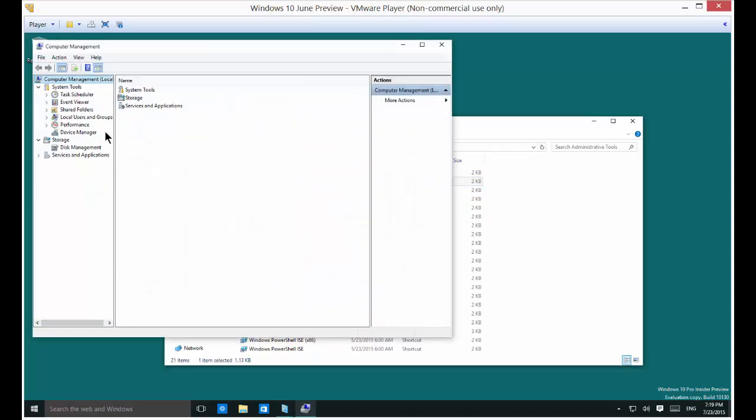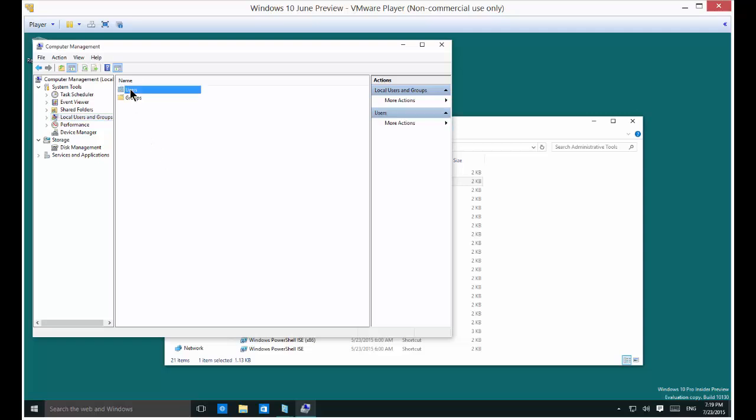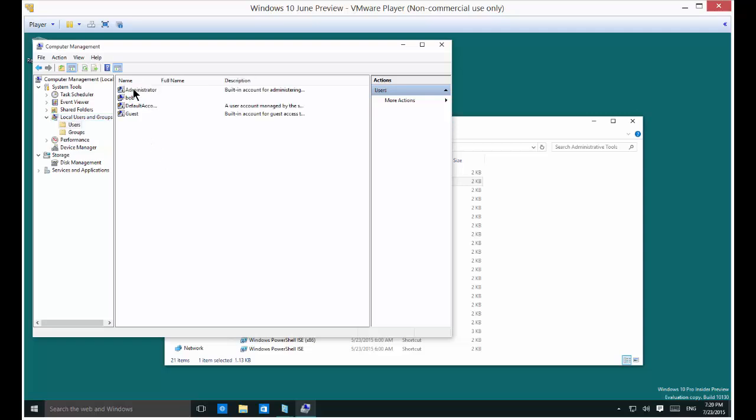Alright under computer management you're going to see local users and groups. Go ahead and double click on users and then you'll see the administrator account which has been hidden from you before.